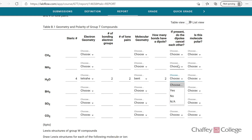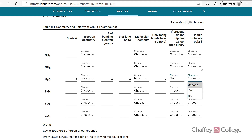Do the dipoles cancel each other out? Dipoles only cancel when the shape of the molecule is linear, trigonal planar, or tetrahedral. The shape of water is bent. In a bent shape, dipoles do not cancel, so the answer is no. And if dipoles do not cancel, is the molecule polar? Then the answer is yes. Similarly, you need to draw Lewis structures of methane, ammonia, and the rest of the molecules, then complete this table.